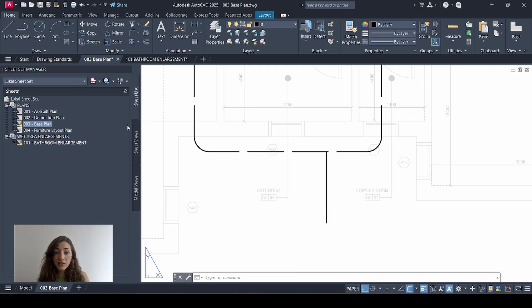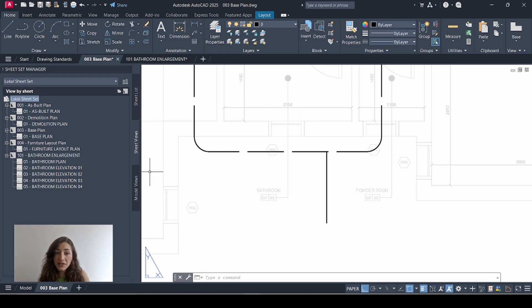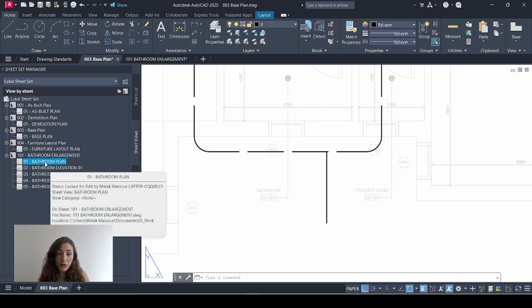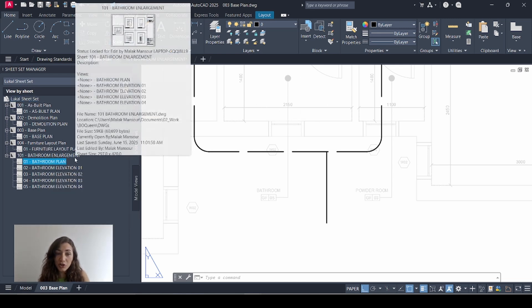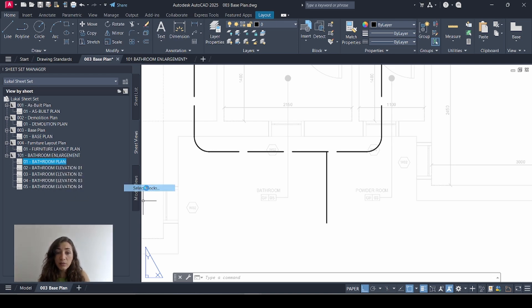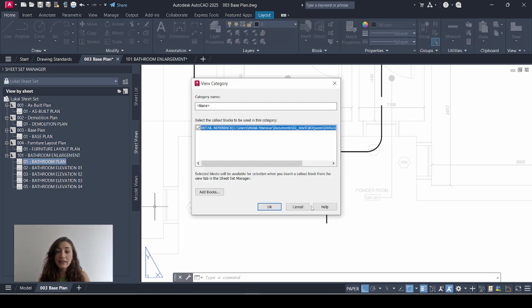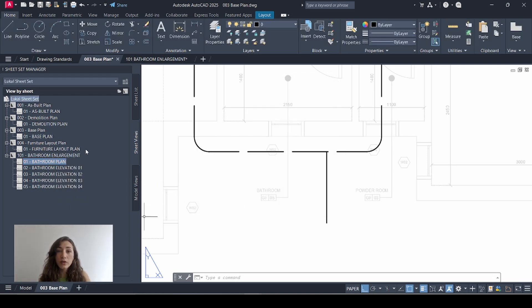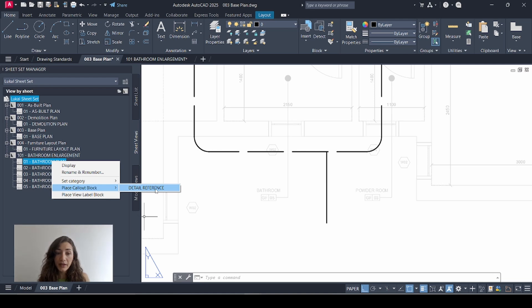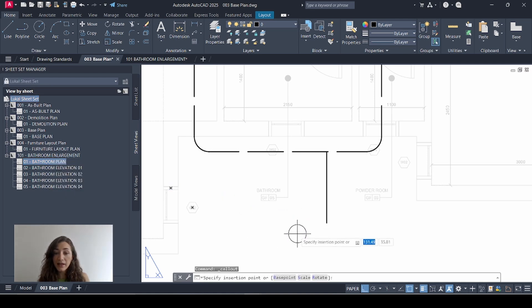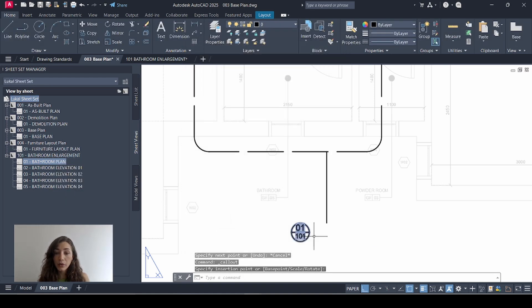So I'll go back to sheet set manager and go to my sheet views tab and I'm going to look for the view that I'm referencing here, which is bathroom plan in my bathroom enlargement sheet. Right click place callout block. Select blocks. Select detail reference. Click OK. So this adjusted my property so that when I right click again, place callout block, I'll find my detail reference already here. And I'll select that and add my bubble. Click OK.